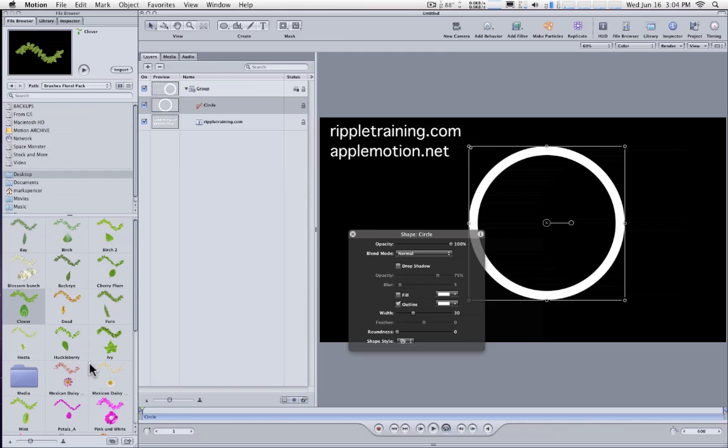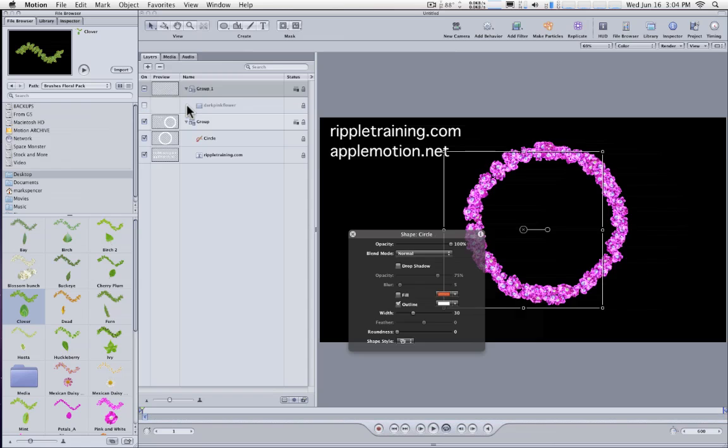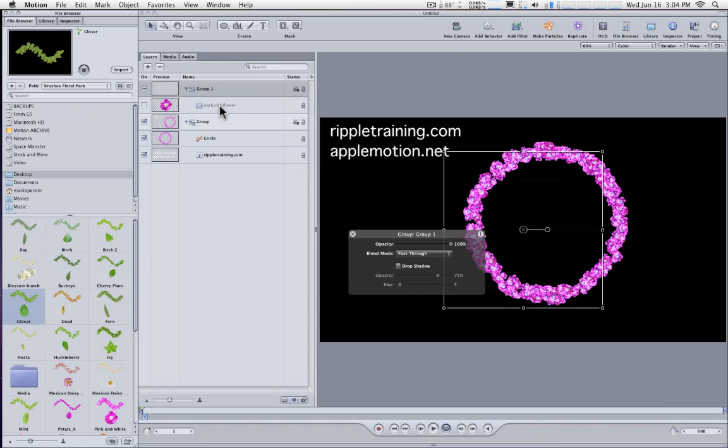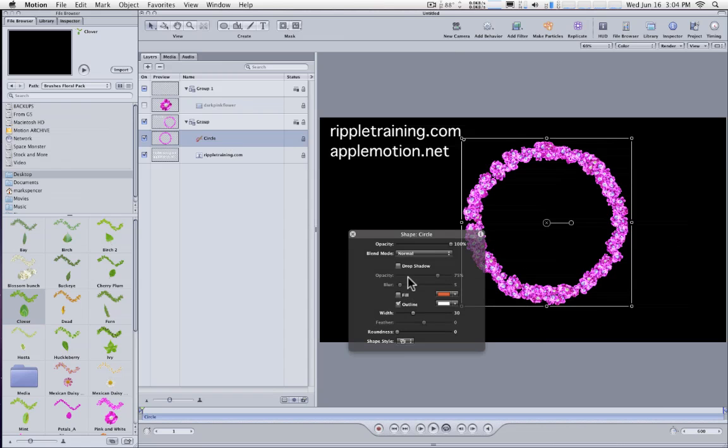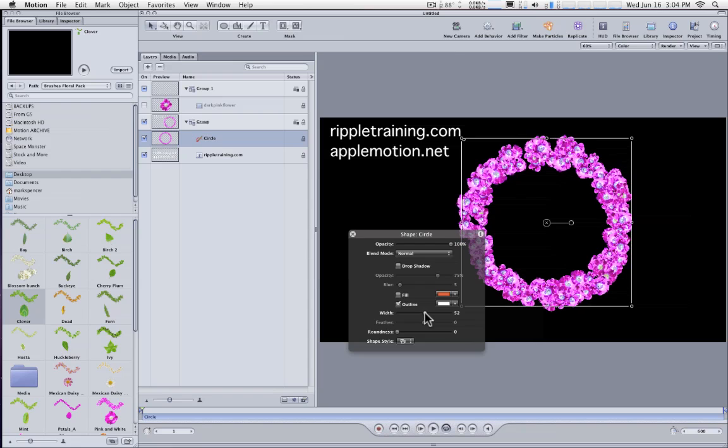Now if I take any of these particular brushes and I drag them onto this circle shape in the Layers tab, it will then replace that stroke with that particular brush. And then you can select it and play with the width and do anything you want with it.